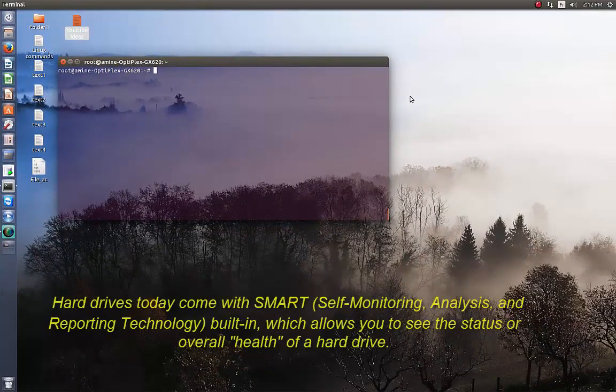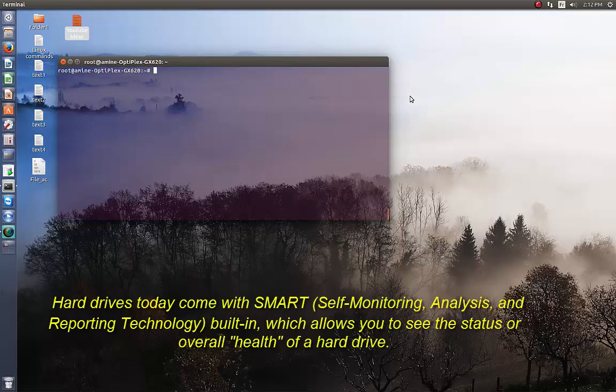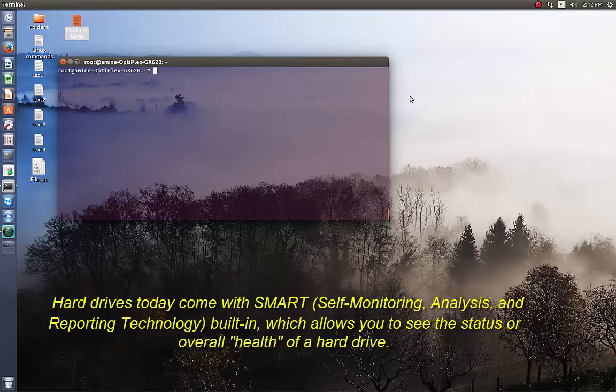SMART stands for Self-Monitoring Analysis and Reporting Technology. First thing first, we have to install the package.